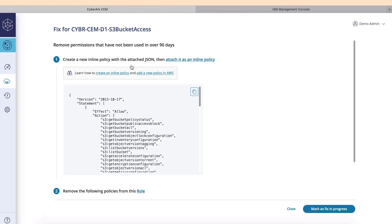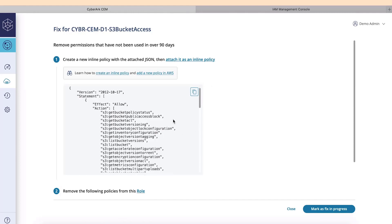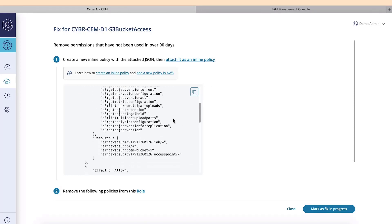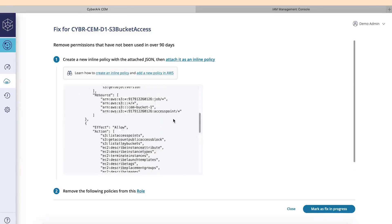The first step will be to copy the inline policy created with JSON. This JSON is not a one-size-fits-all, and we will use it specifically for this AWS platform.